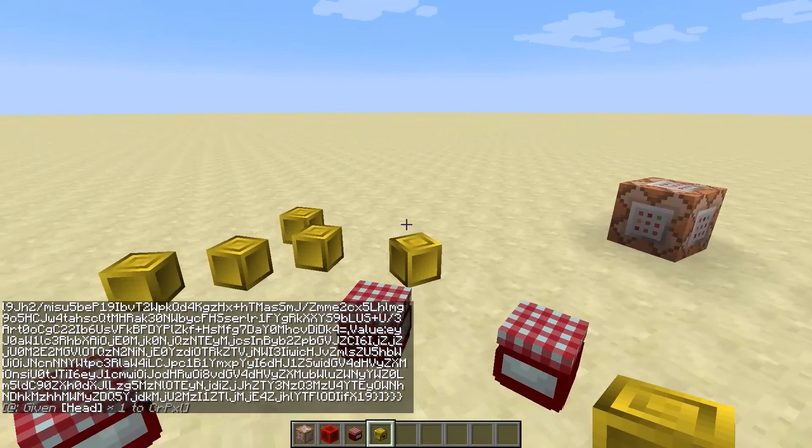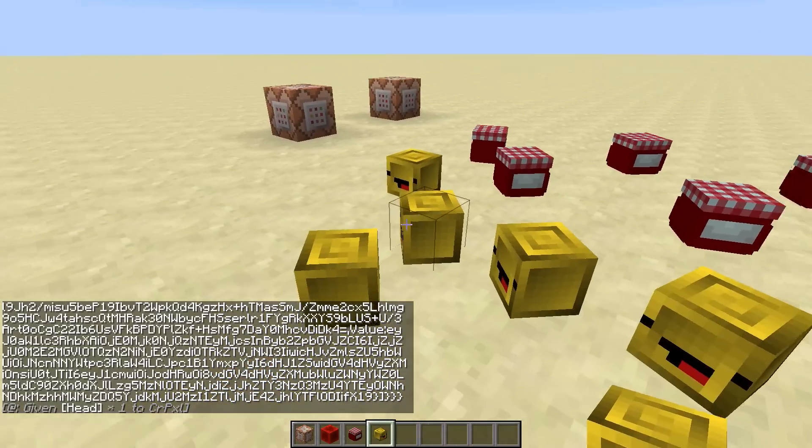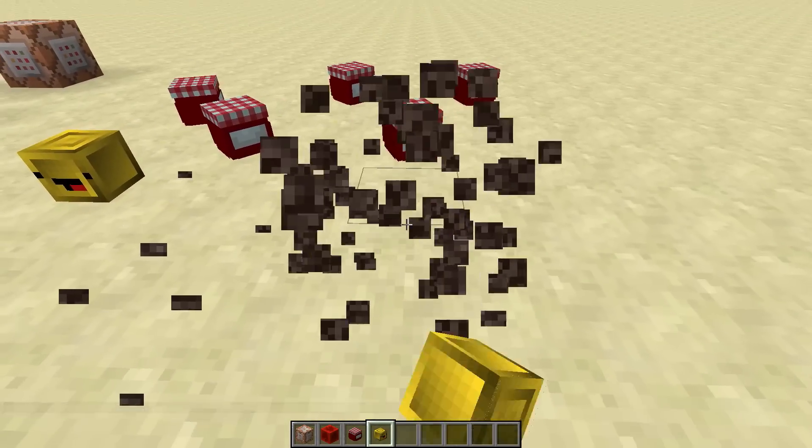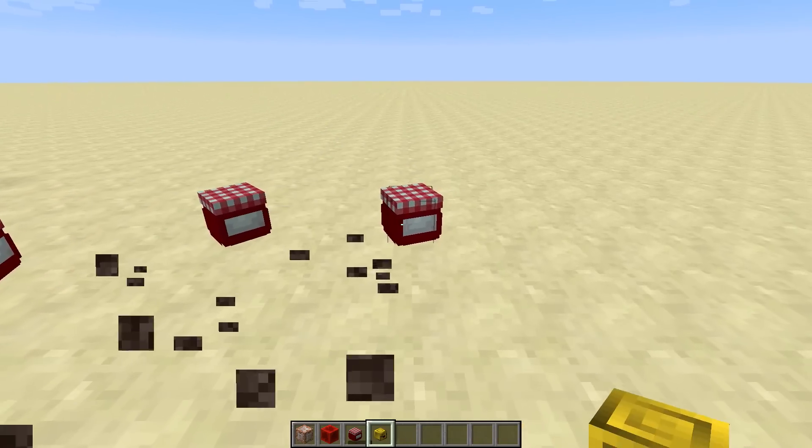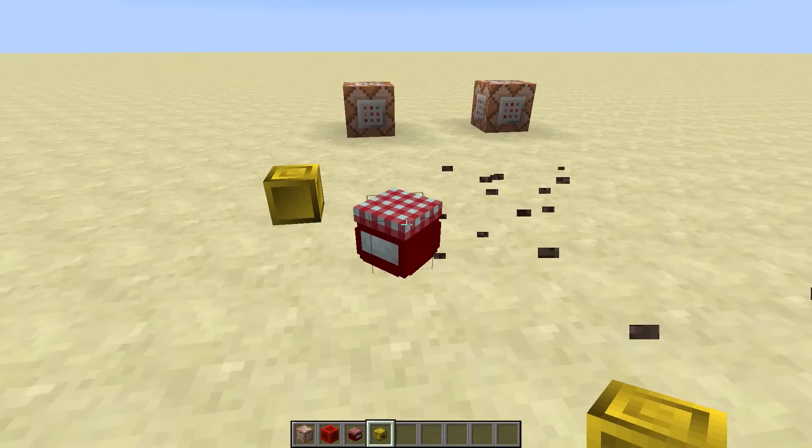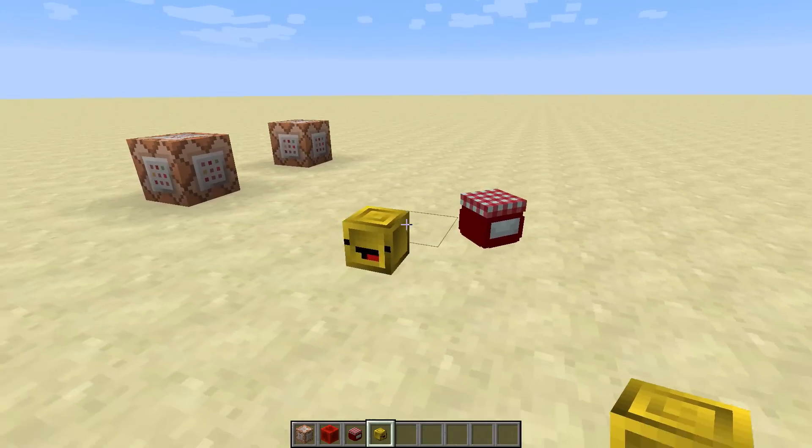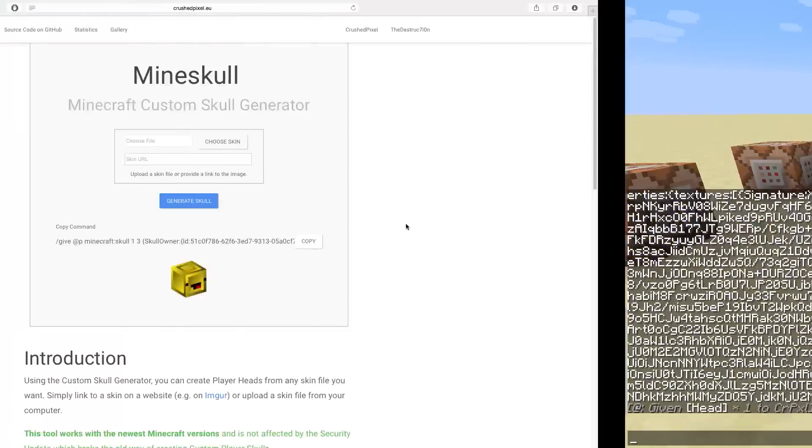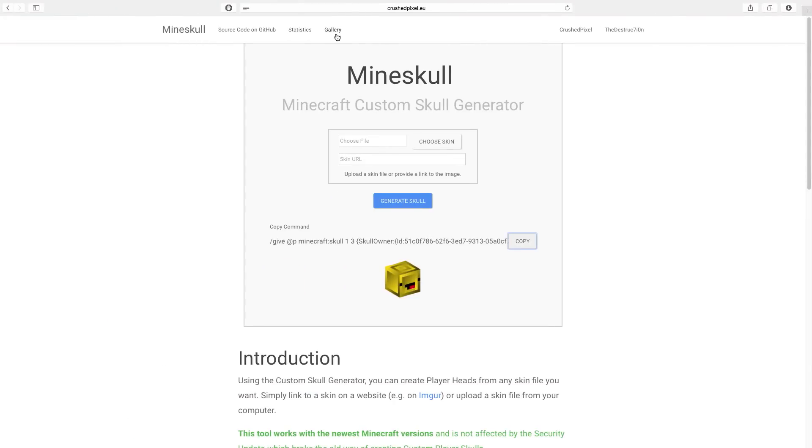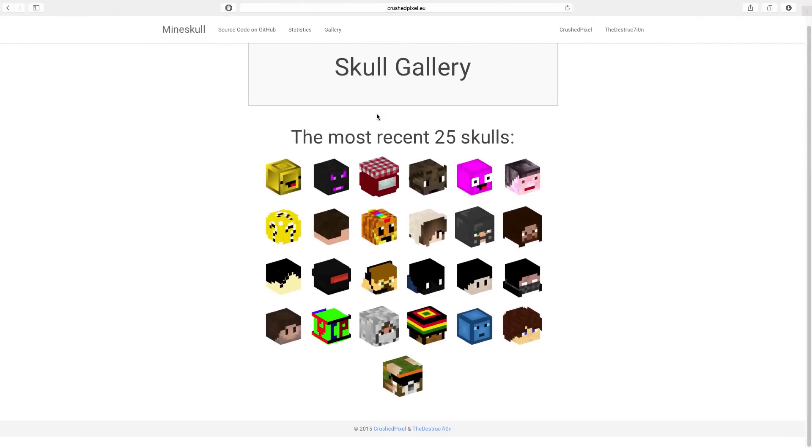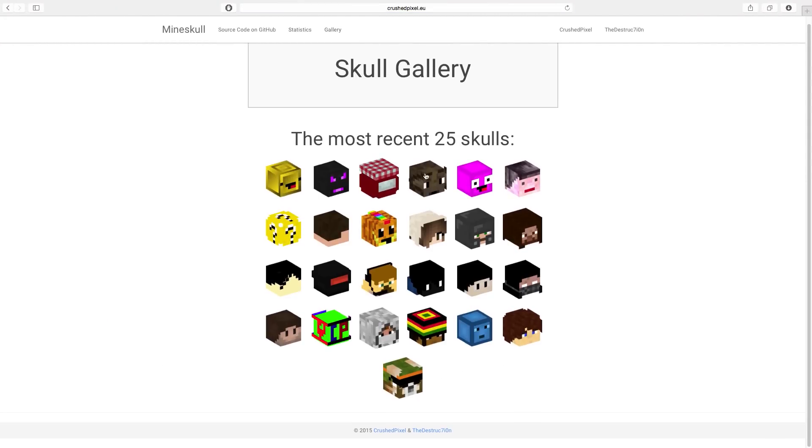And yeah, it's pretty nice how this works because it's a really simple and quick way to actually get custom player heads into your world. So you can also see a gallery of the most recent skulls which have been created by all of the people.